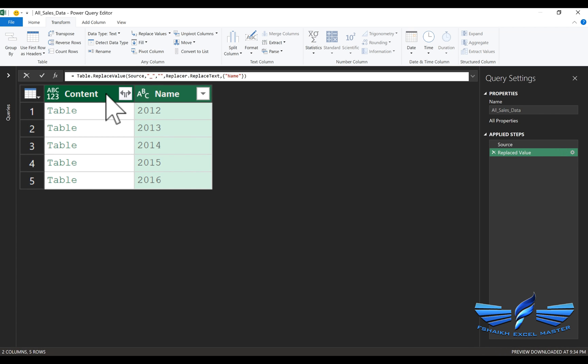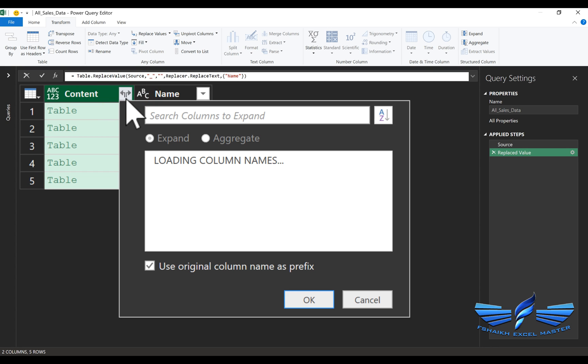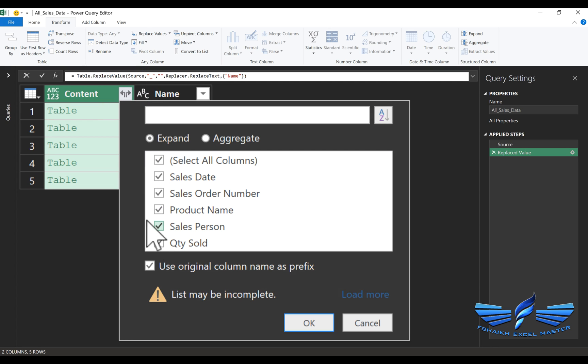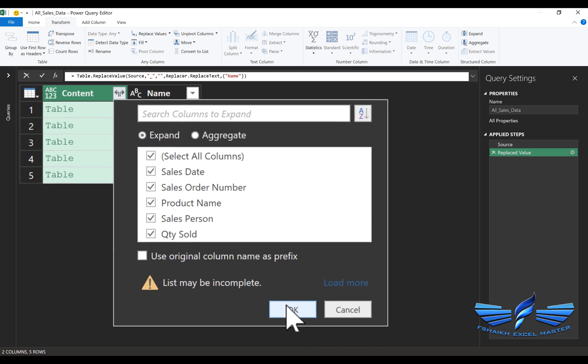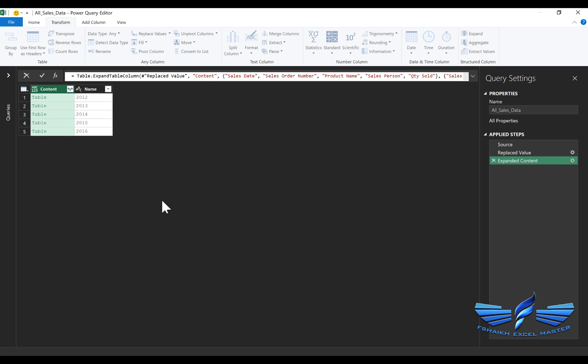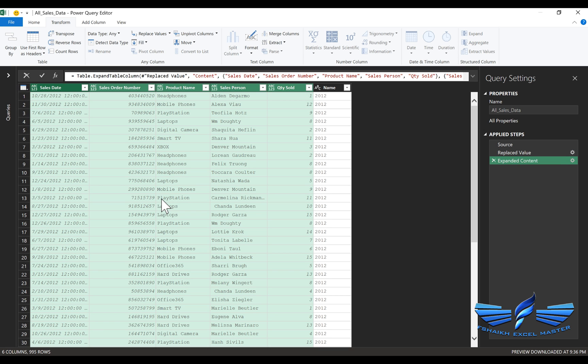And then in the place of Content, we are going to click the expand button, and this expand button will allow us to expand the information. Use original column prefix name? No, we don't want that. And we will say OK.